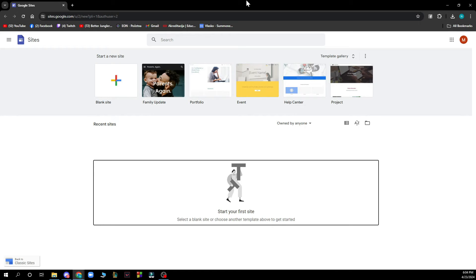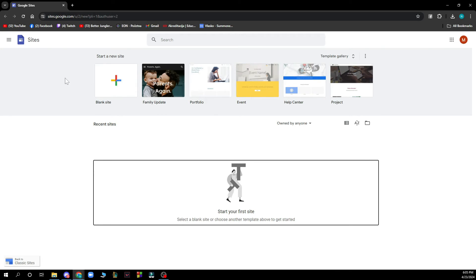So first of all we have the option where you can start a new site. So basically you can go and click on blank site and start your one from scratch. Or you can go and see some other options you can get.